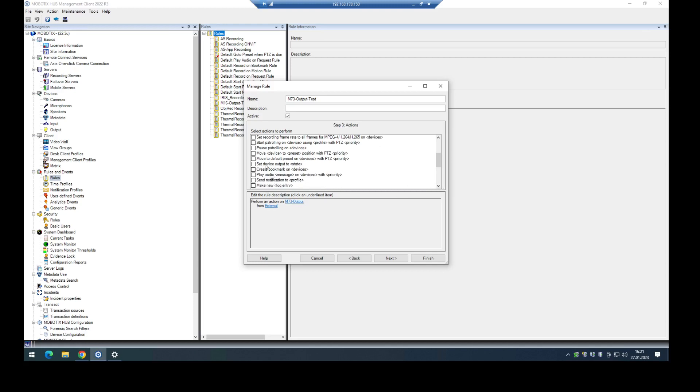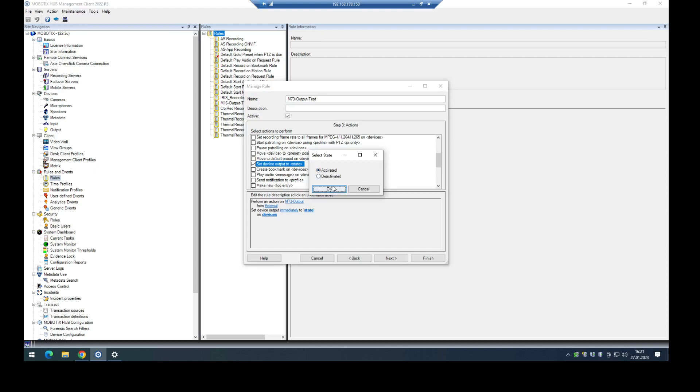In this case I want to set the outputs immediately after this event is triggered. What kind of state should be activated. In this case I want to activate the output.